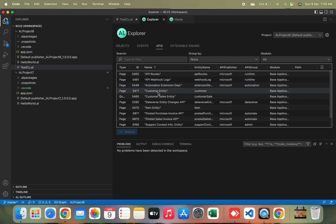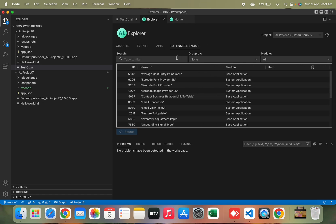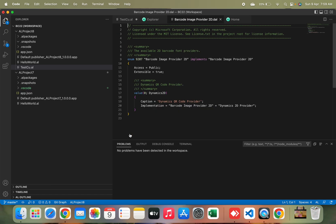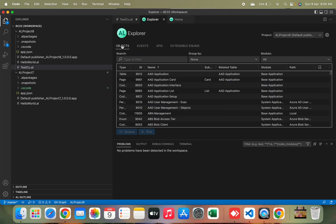The APIs section gives you the list of all API pages in your BC22 environment and all extensions that have API pages installed. The Extensible Enums section gives you the list of all enums, enum extensions, and enums that implement an interface, so you can easily see and check everything.